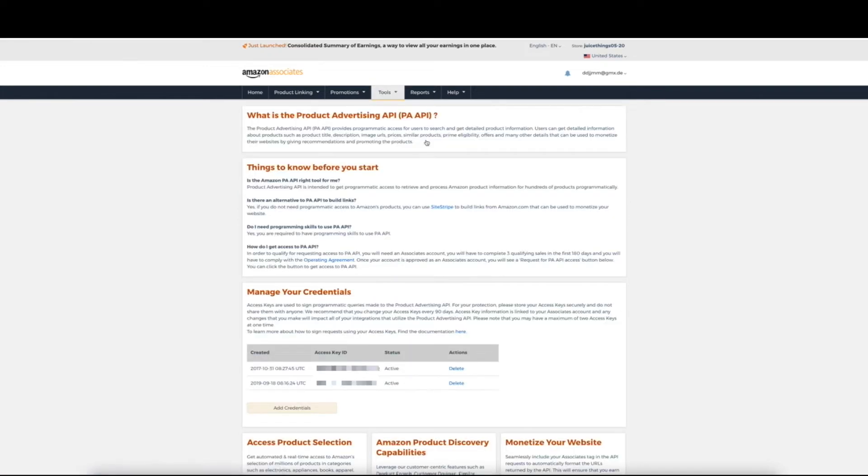Please note that once you navigate away from here, you will no longer be able to view your credentials. Therefore, we do recommend that you download them and save them to a secure place on your computer or a secure note in your password manager.